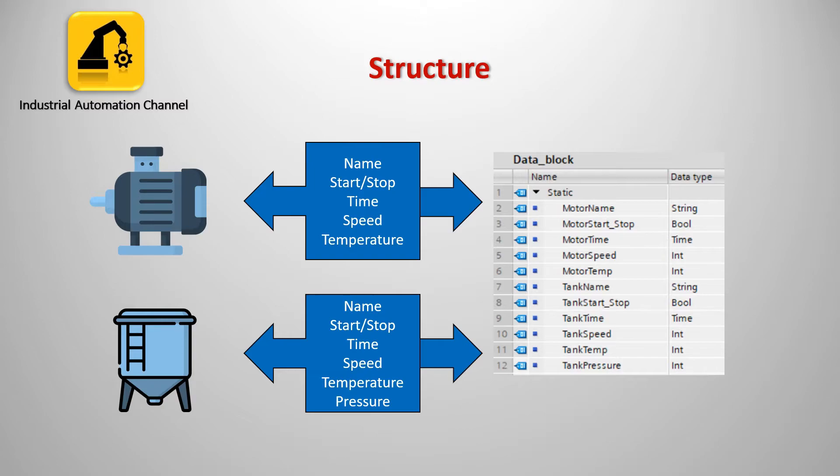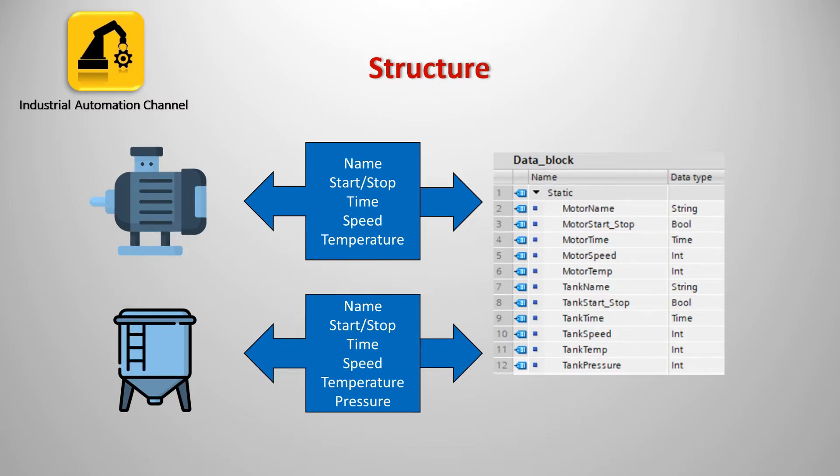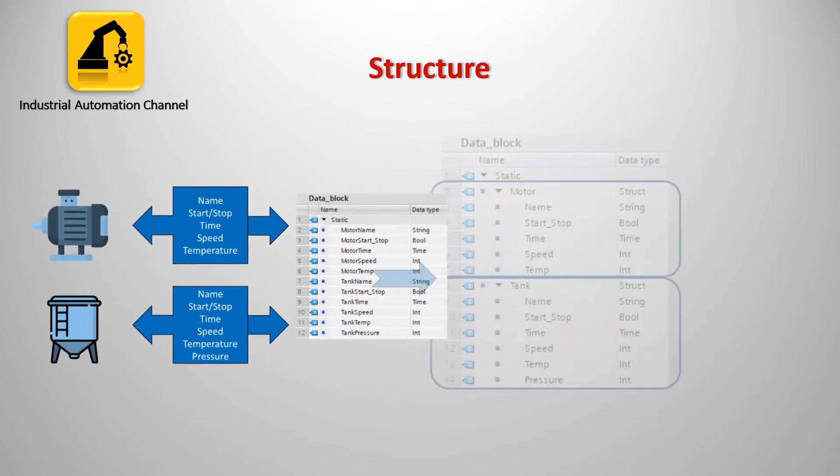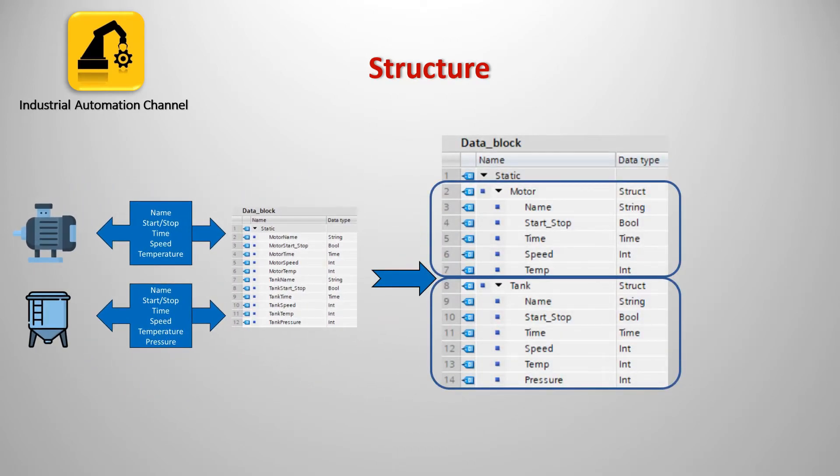For the tank, again all this data plus pressure. So we need to declare different kinds of variables to store the data. The name is string, we need boolean variables to start and stop the motor, a variable of data type time and integer. This is how I have stored the data using some variables. If we had another device then we would have lots of variables and it would not be easy to identify which variable belongs to which device. In this case we can use structure to categorize our variables and make our code easier and more readable.